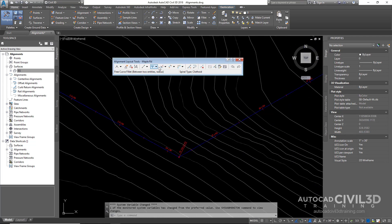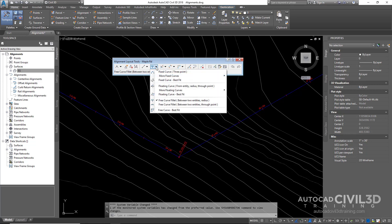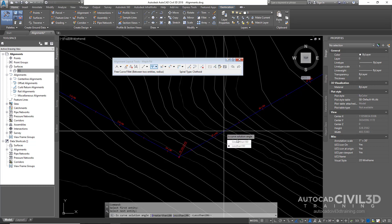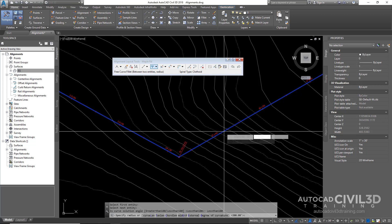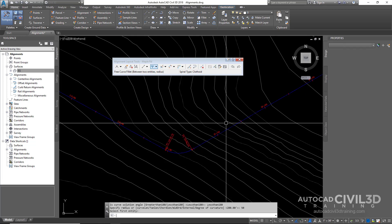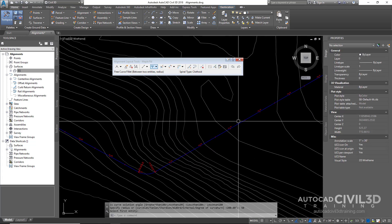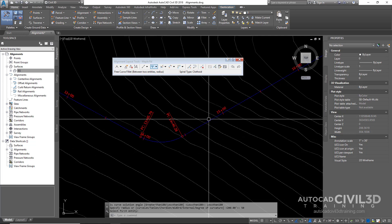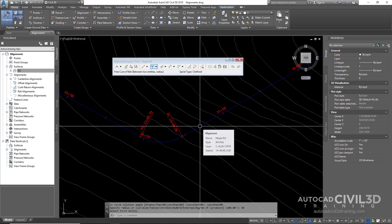Then we're going to do that command again: drop-down menu, click the arc option, select the first entity, then the next entity, less than 180, and put in 50 instead of 200. But after doing that — you know what, this radius needs to be larger. How do I change that?